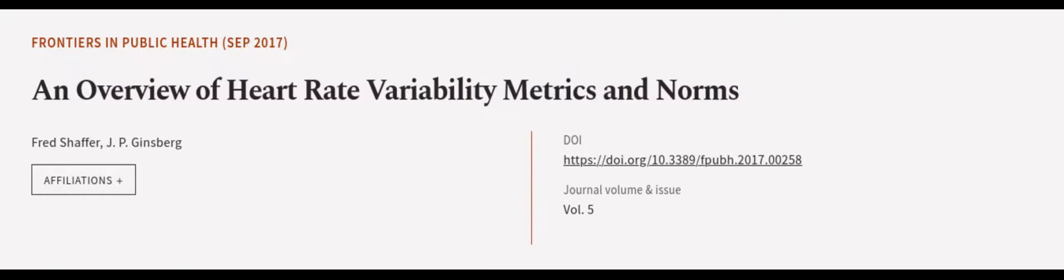This article was authored by Fred Schaefer and J.P. Ginsberg. We are article.tv. Links in the description below.